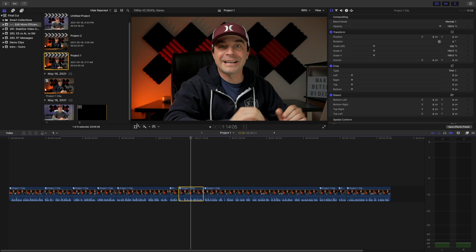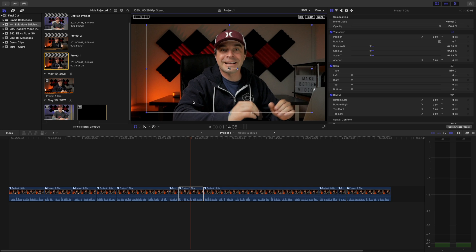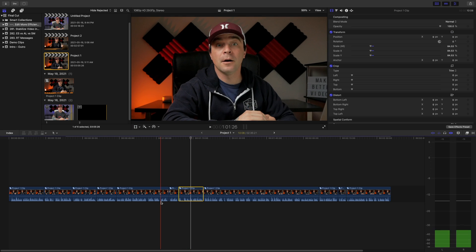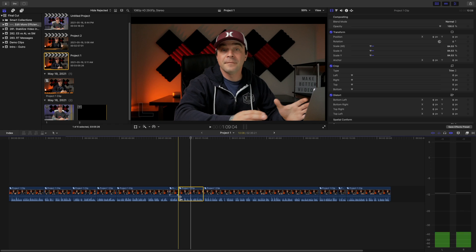And the best part is if you need to adjust any clips individually here, you still can, and the rest of your clips will not be affected. This has saved me a ton of time when I edit my videos.